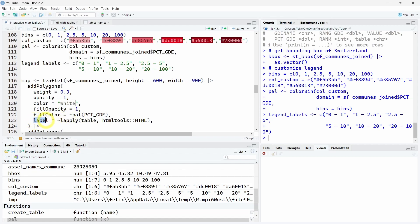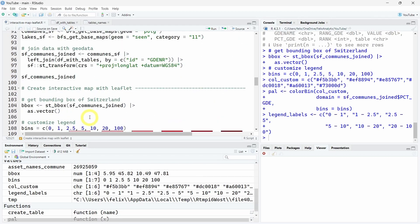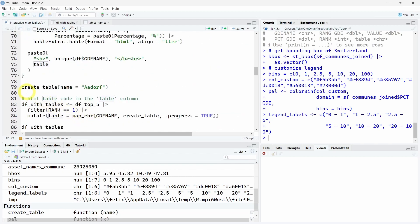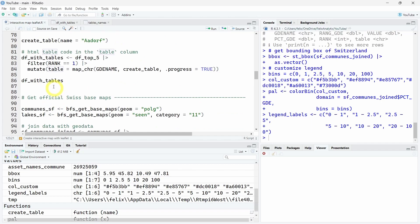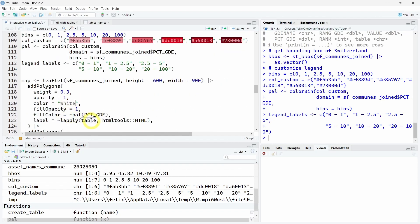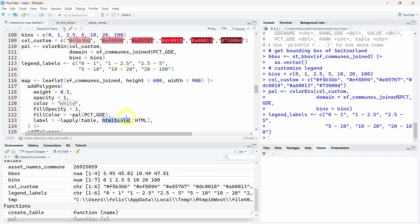To create tooltips, we will use the table column we just previously created with this create function. We will use the lapply function to call the HTML function of the htmltools R package that I forgot to include in the loading of the script, so I will add it after I finish making this video. Once you download your script, you will have it also installed.